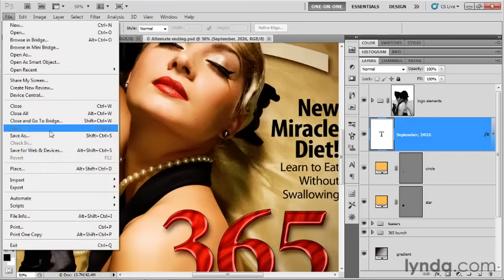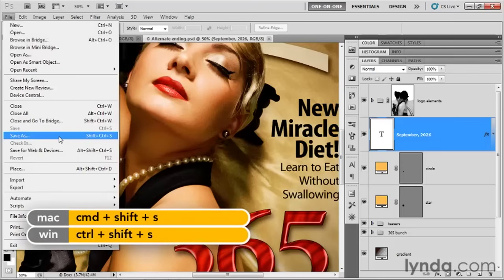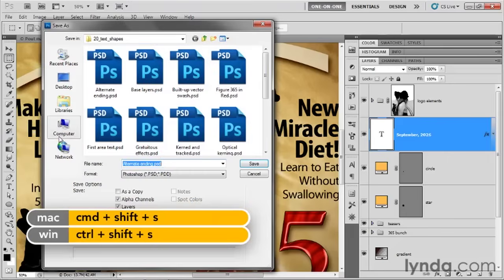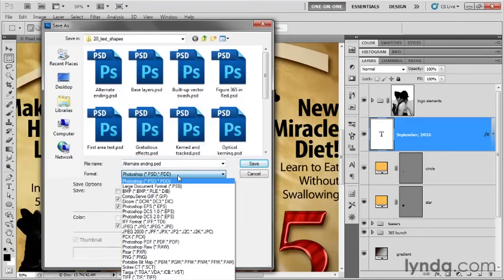Go up to the File menu and choose the Save As command, or press Ctrl+Shift+S (Command+Shift+S on Mac) to bring up the Save As dialog box. I'm saving my file to the 20 Text Shapes folder. You can do so as well, though you'd want to use a different file name so you don't overwrite my file. Change the format from the native PSD format to Photoshop PDF — it's a little bit hard to find in this list.